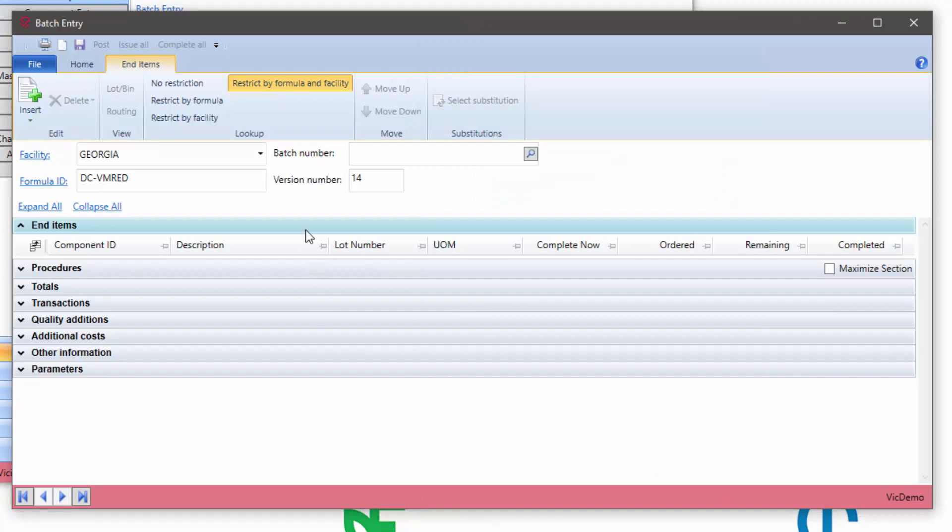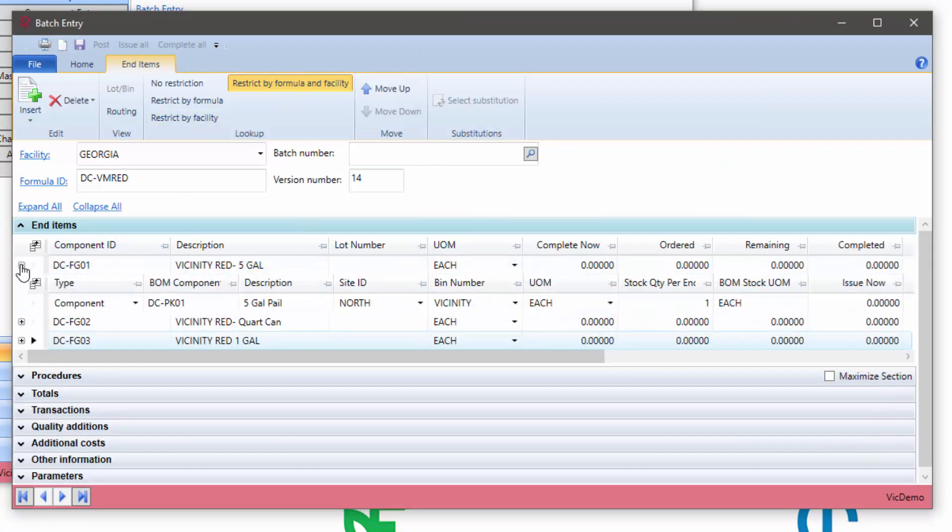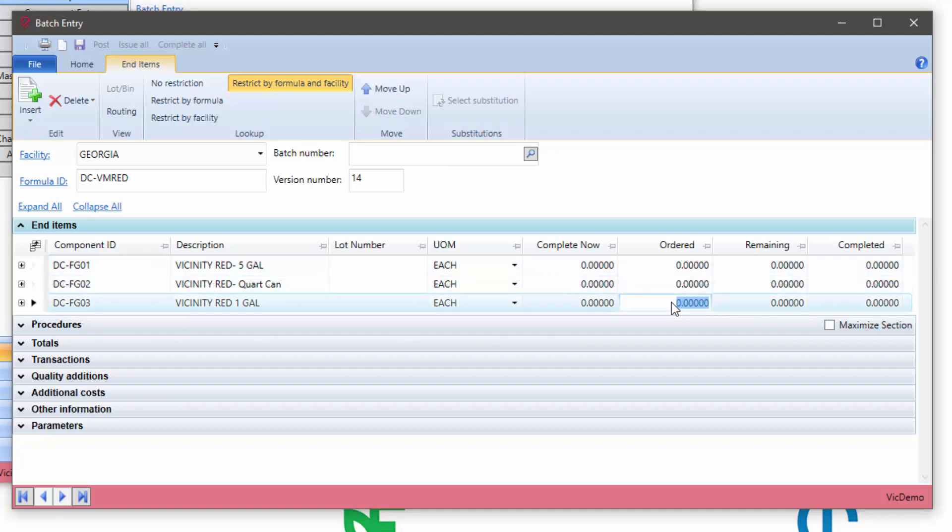It brings all items in, adds a line, brings in the appropriate bill of material associated with each end item, and you're ready to go. This is a pretty big time saver, especially for those companies that are adding multiple end items to a given batch.